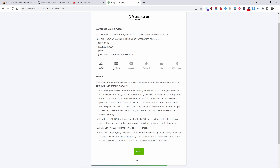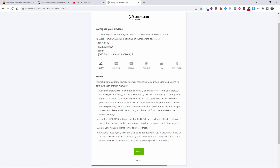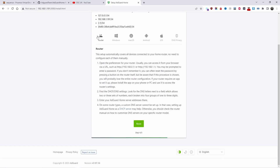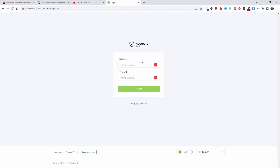You can configure clients on router, Windows, or macOS. Usually I use the router so I don't have to configure every single device, but that's up to you. Not every router lets you change the DNS — you can search online for your particular router to find out. I'm going to leave mine set to router. Press Next and the job is done. I'll open the dashboard and log in with my username and password.